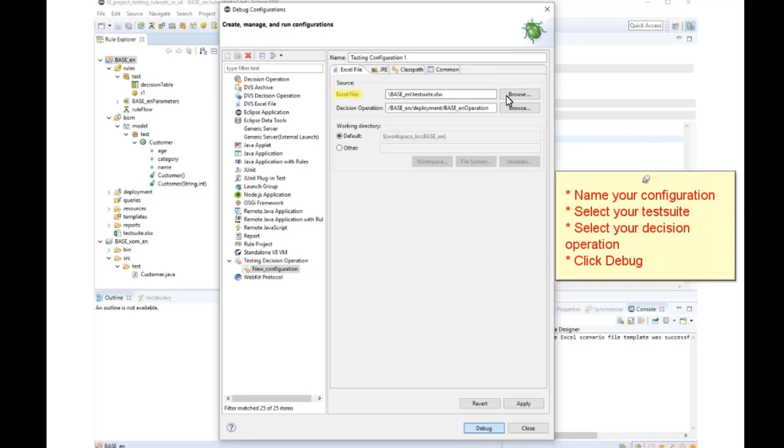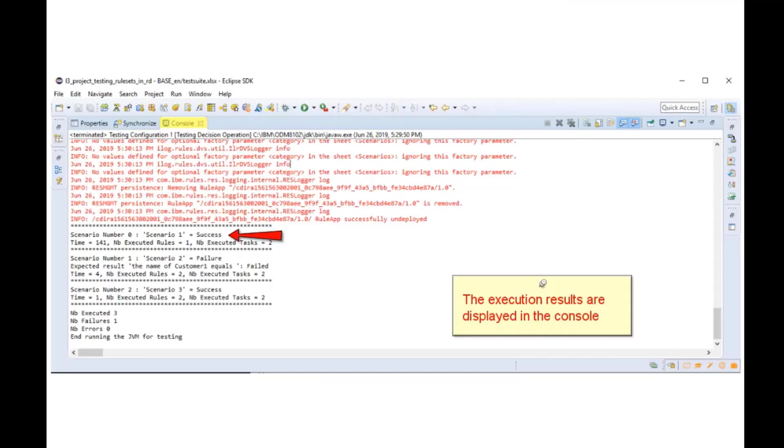Select your test suite, decision operation, then click on Debug. You can see for each scenario if it's a success or a failure in the console.